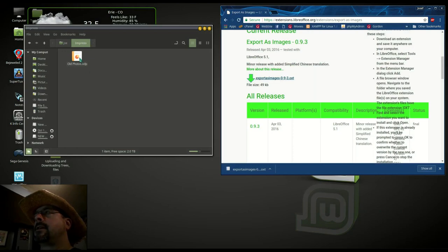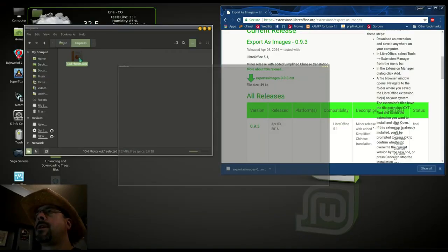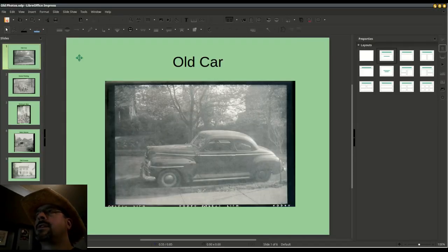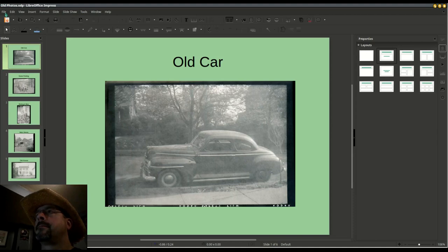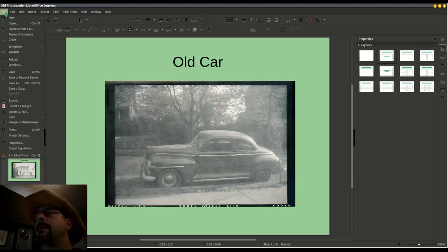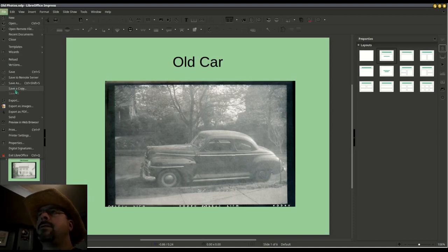I need to close Impress and restart it. Go to File and we should have a new option: Export as Images.